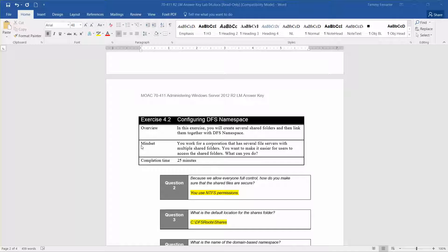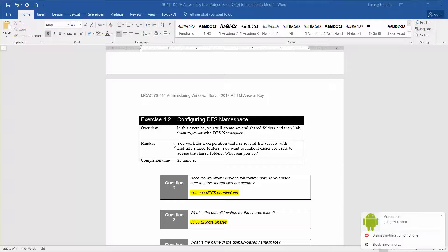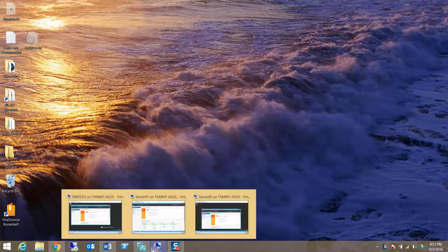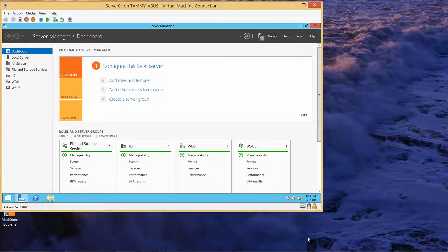This is exercise 4.2, configuring the namespace, part of the Microsoft Official Academic Course administering Windows Server 2012 R2 for exam 70-411. In this exercise we're going to create several shared folders and then link them together with the DFS namespace. The mindset is that you work for a corporation with several file servers and multiple shared folders, and you want to make it easier for users to access them.